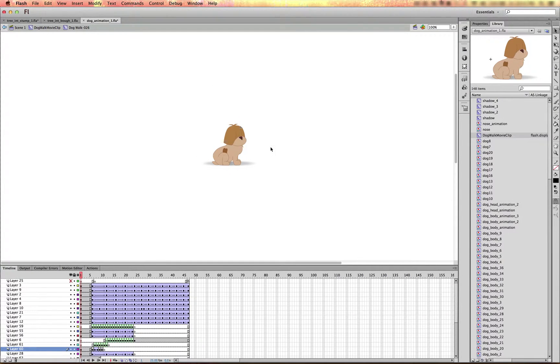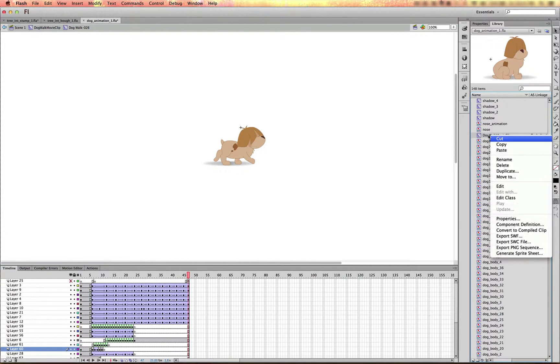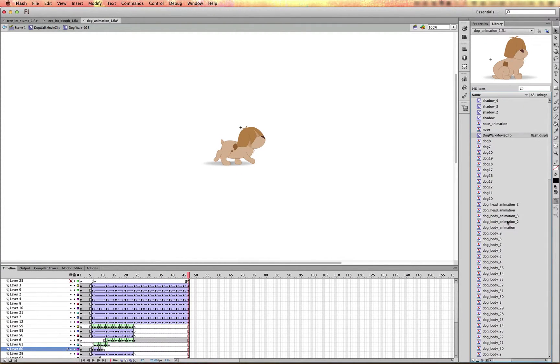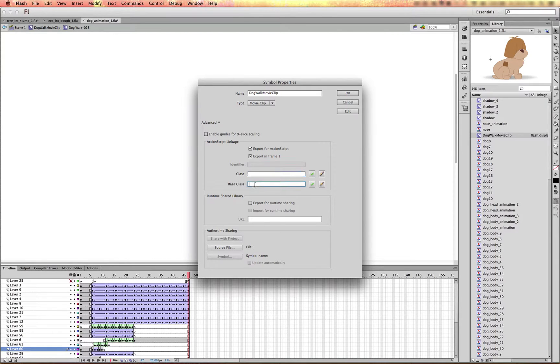You can also import animations from Flash Professional as well. I have a little dog animation here. And this animation is also exported as a Movie Clip where I go to Properties, give it a name. This actually should be here. Call it Dog Walk.